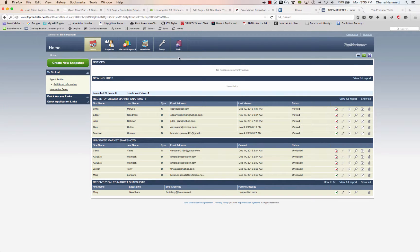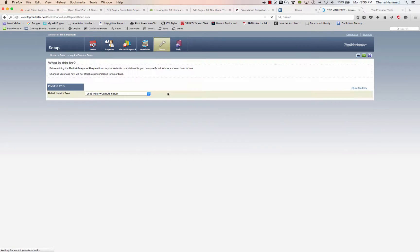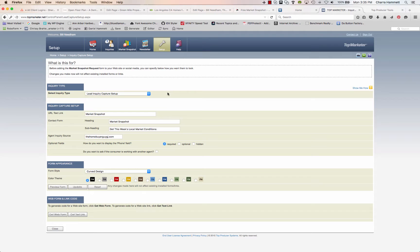So here we are, we're logged in, and we're going to go to Setup and Inquiry Capture Setup. Once we're here, you're going to choose Lead Inquiry Capture Setup, right here under Inquiry Type. This is the first, most basic, simplest, and fastest way to set it up.